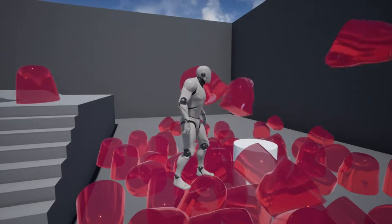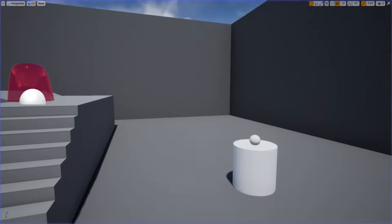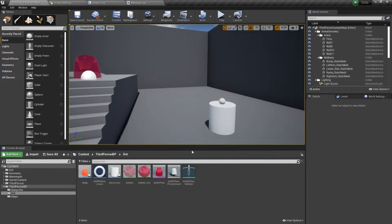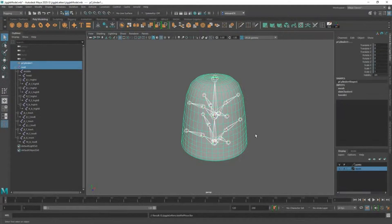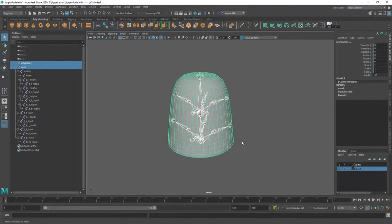We'll start by modeling a simple object in Maya and rigging that simple object with jiggle physics in mind.